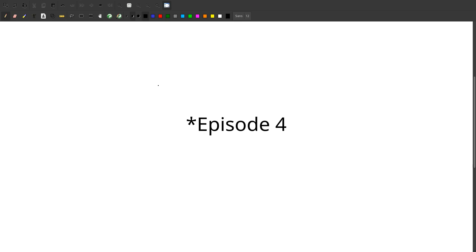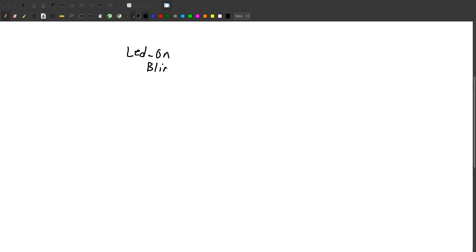We're going to explore the firmware in episode three. But for some quick pseudocode, just a general idea, we're going to have, let's call this LED on. And we're just going to blink that for one second. And then for LED, let's call this net for our network. We are going to make sure that's second so we can understand that.